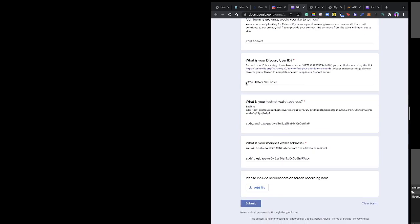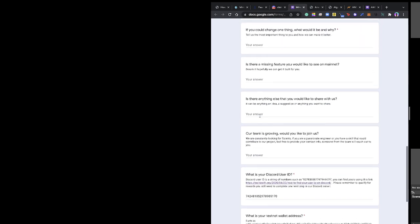Your testnet address is different from your mainnet address, so you have to put both your testnet and mainnet addresses. You toggle the way I taught you to get them.